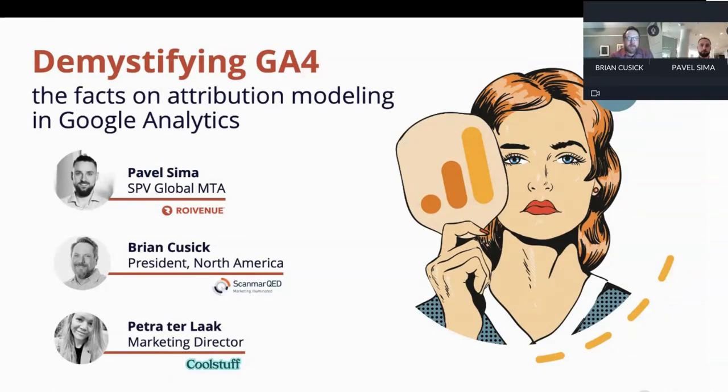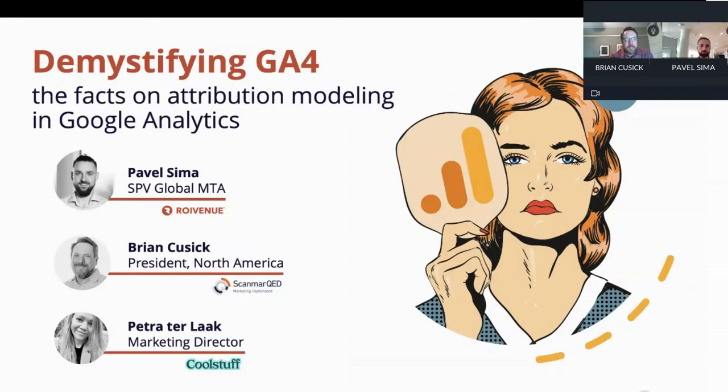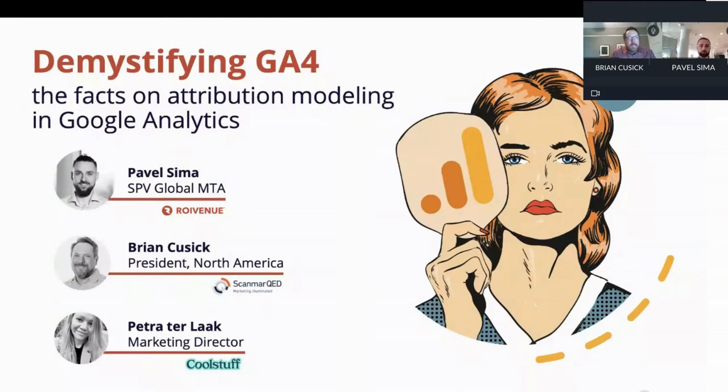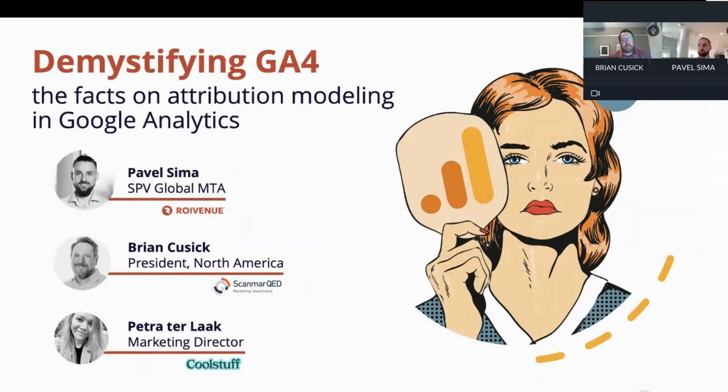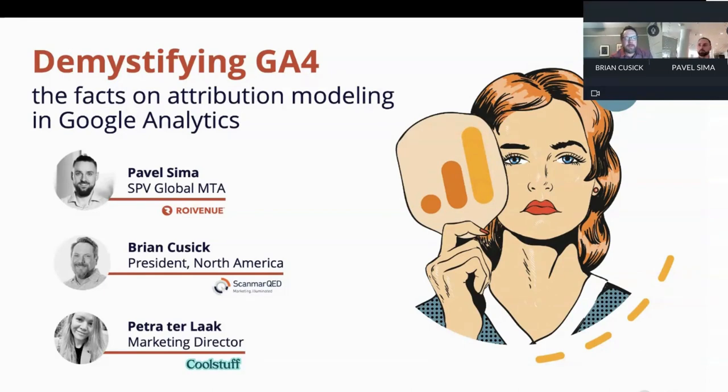GA4 is still relatively new to the market, and we've been getting a fair amount of questions about the data and results that it outputs. That's why we thought it might be useful to host this webinar and explain how GA4 works, especially with respect to attribution. I'm happy to welcome Pavel Shima, our attribution lead, and Petra ter Laak, marketing director at Cool Stuff, who will provide a client's perspective on GA4 versus other approaches to attribution.